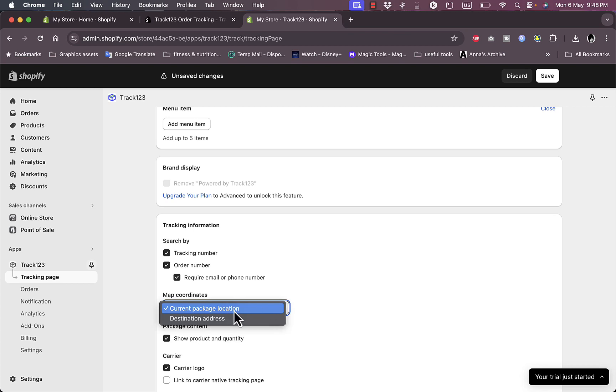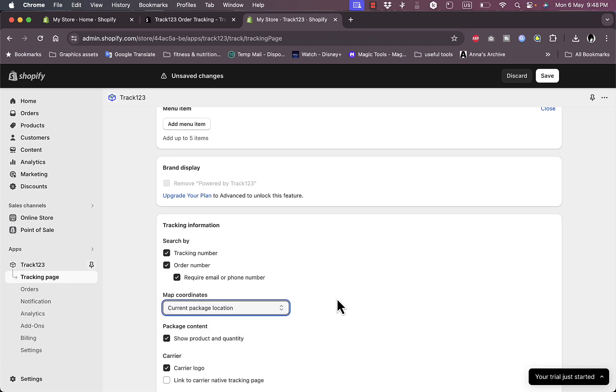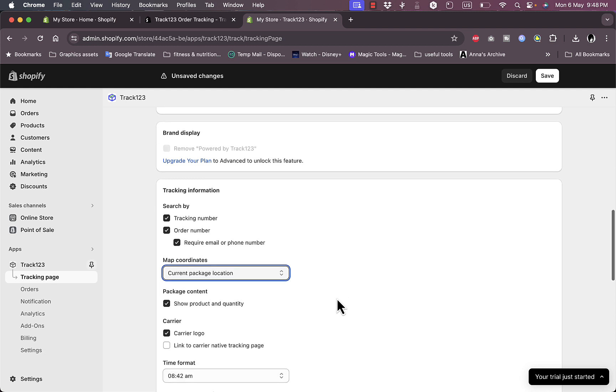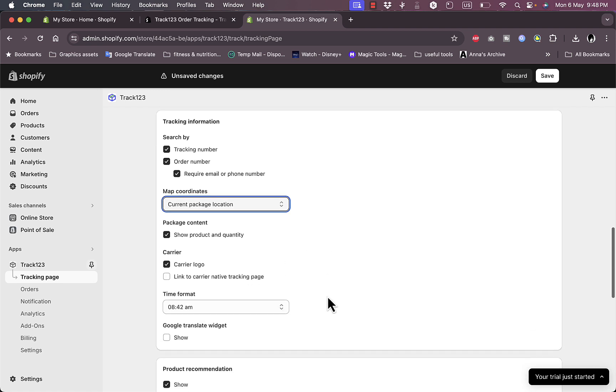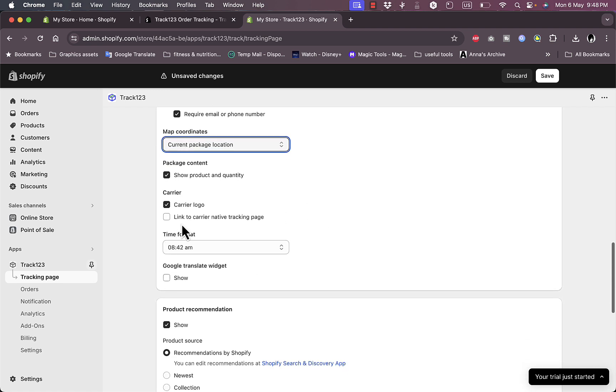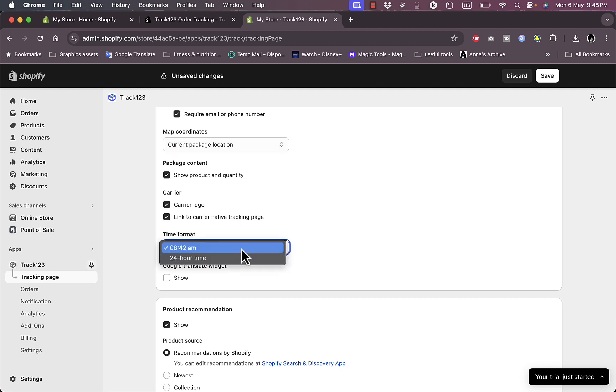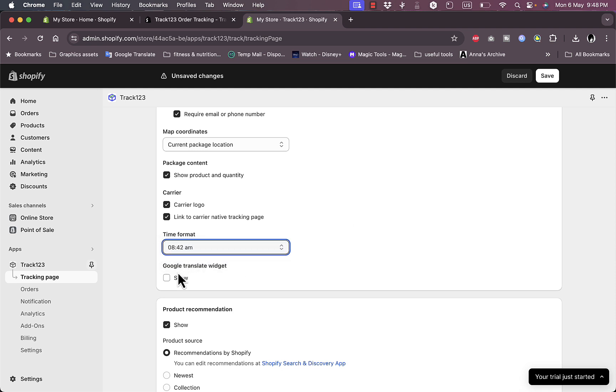I can choose the map coordinates, current package location, or destination address. So using the address that the client provides, I can choose to show the product and quantity or not, the carrier, choose the carrier logo, and show a link to the carrier native tracking page. It's useful.